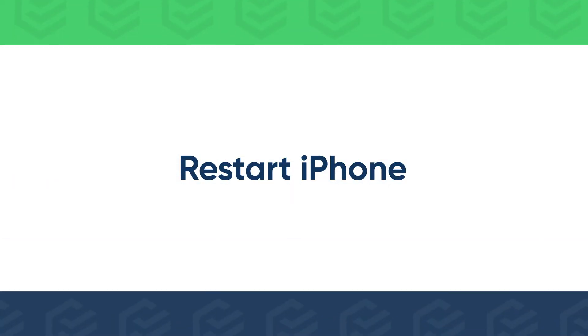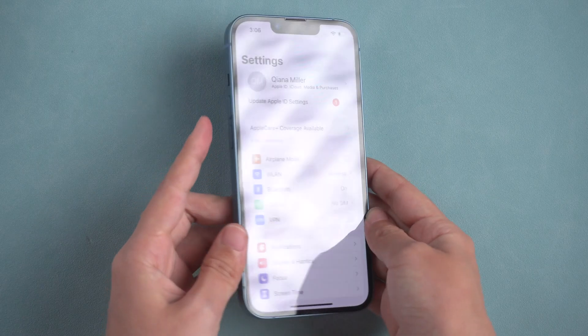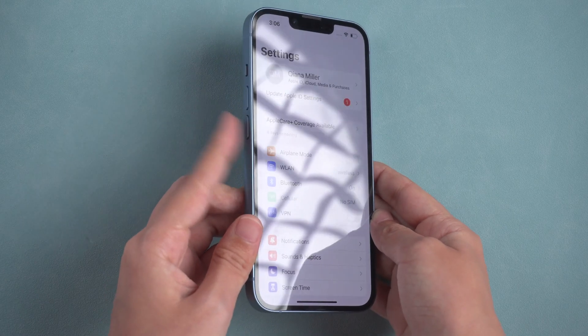If the notification didn't go away after entering the correct Apple ID password, you can try to restart iPhone.